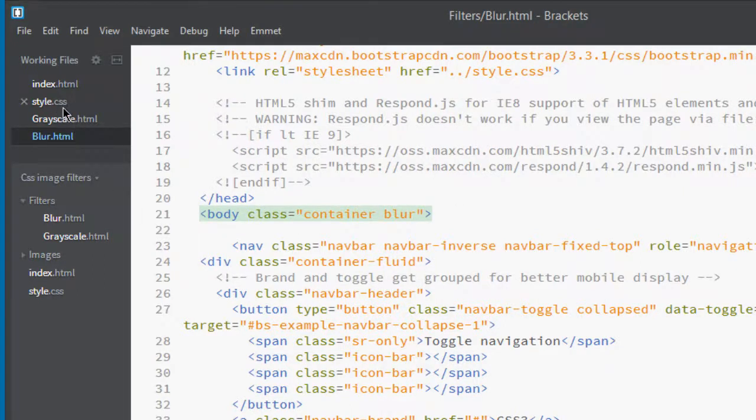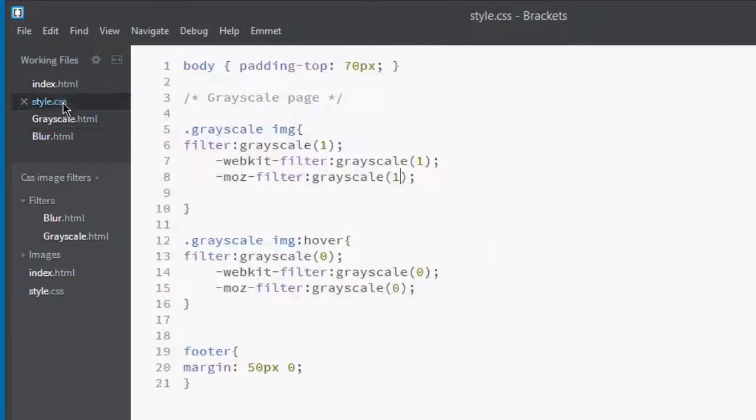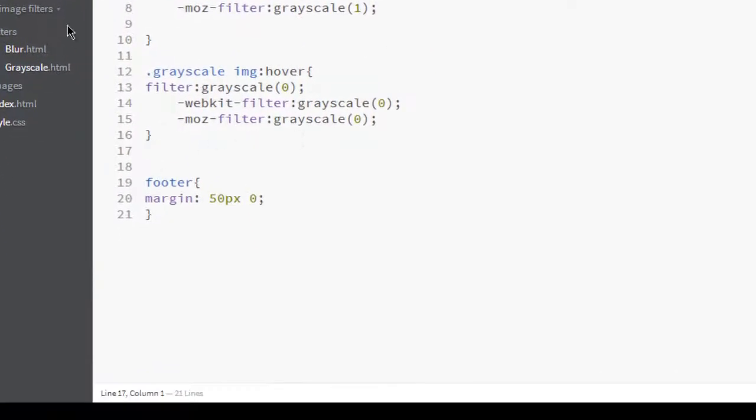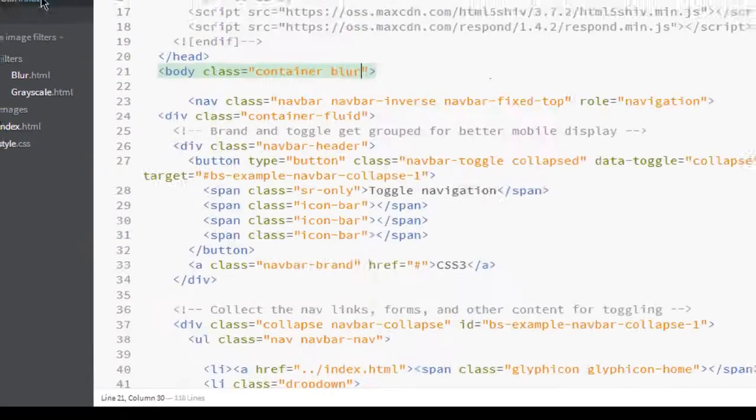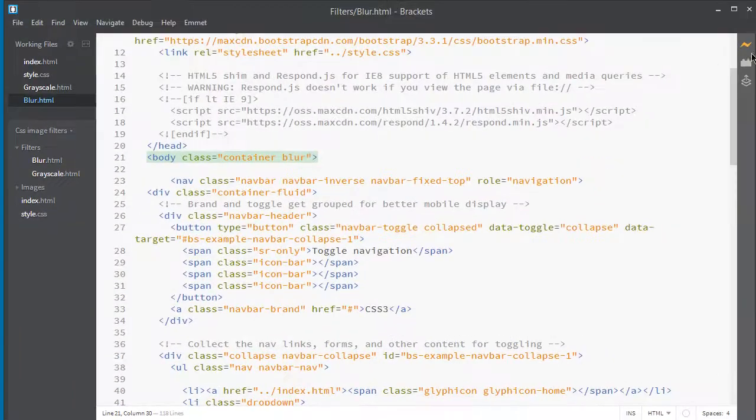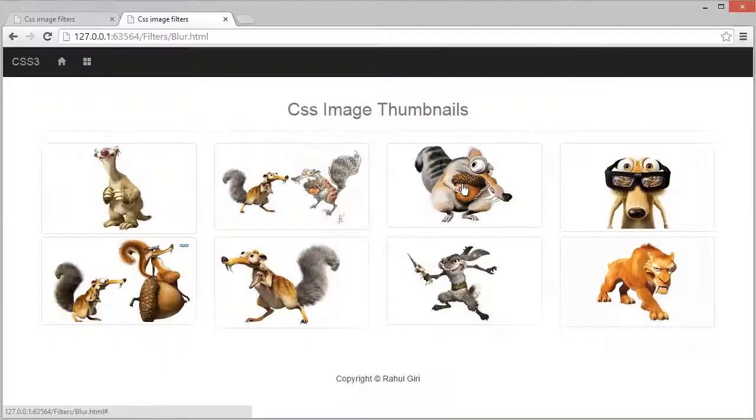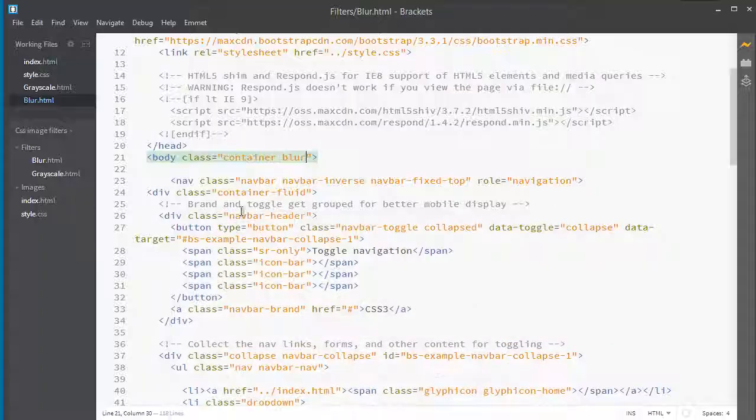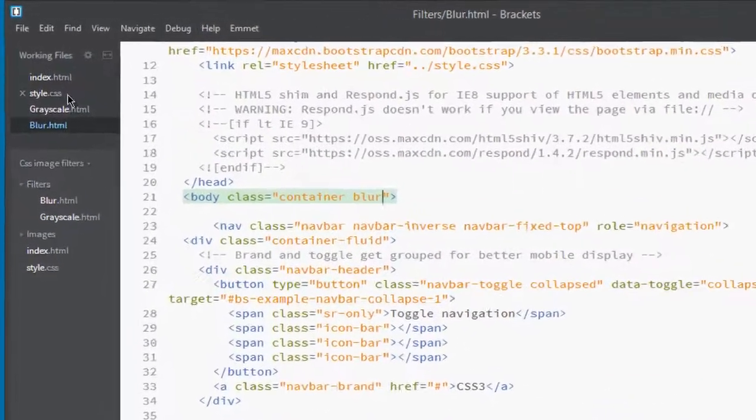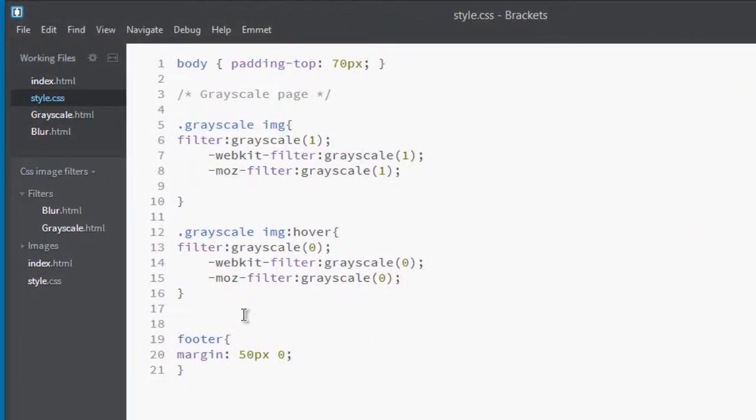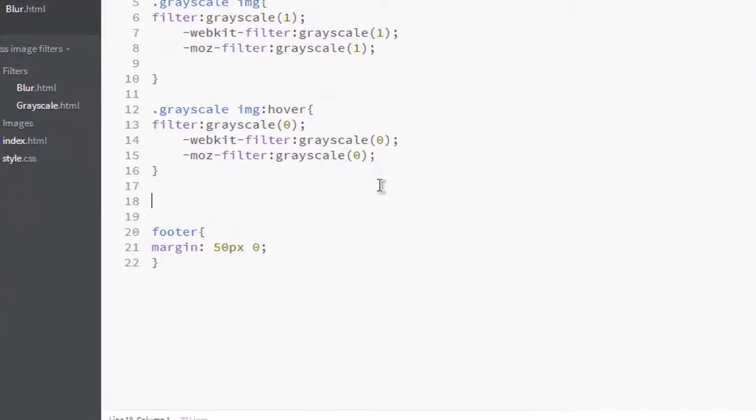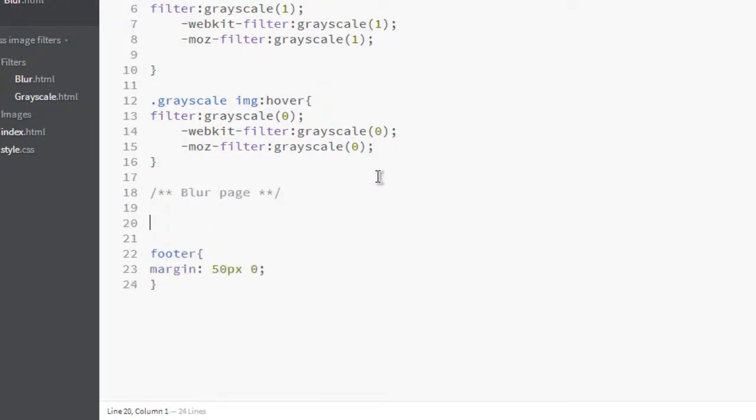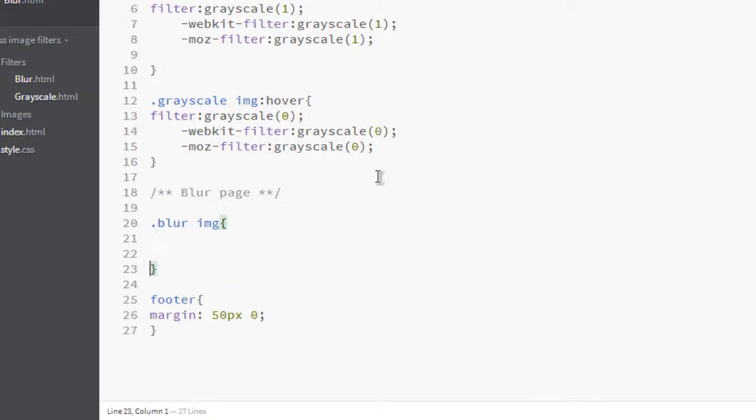Now let's go to our style page. First of all, let's take a look at blur, so click here. This is the page which we're going to apply blur effect to. Go to the style sheet and here comment that it's a blur page.